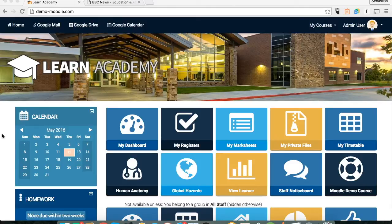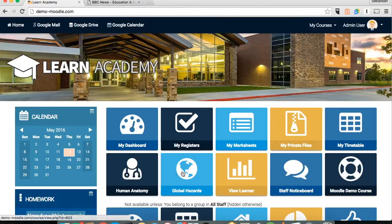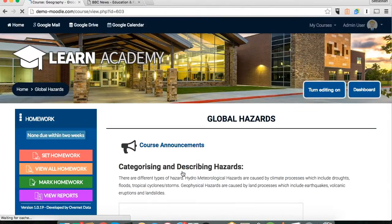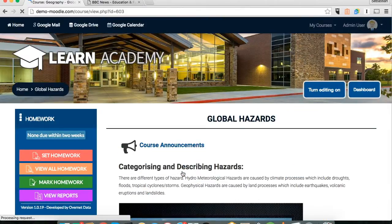RSS feeds are particularly useful for teachers of courses where they want to get a news feed that is relevant and specific to the topic that they're teaching, just as a bit of added content for the course. In this example we're going to go through to one of our courses and show how that would be done as a teacher.